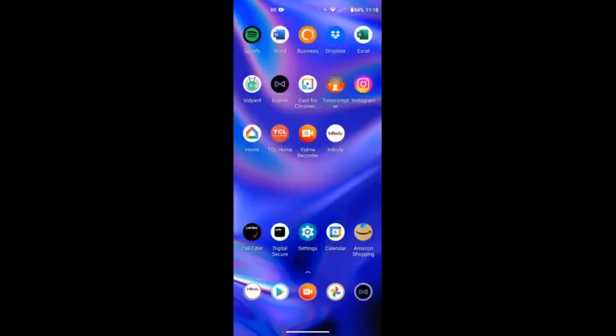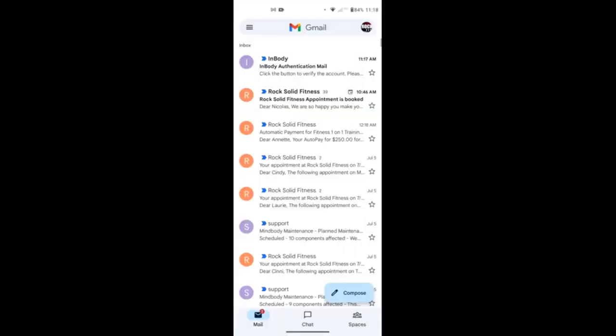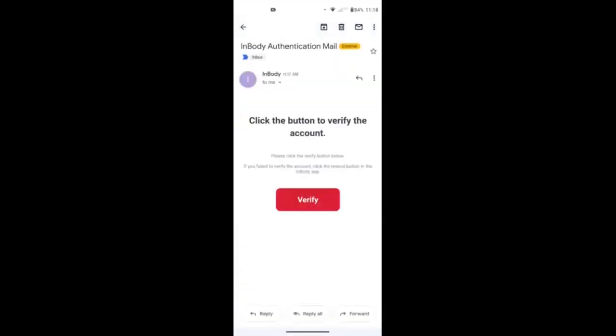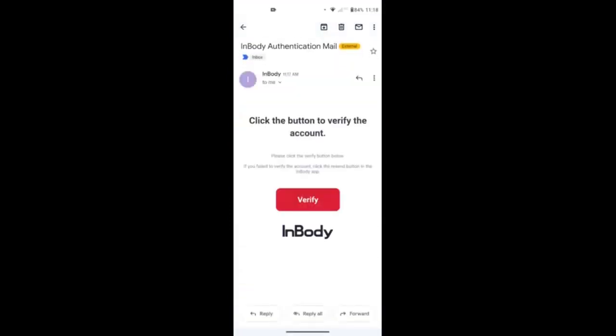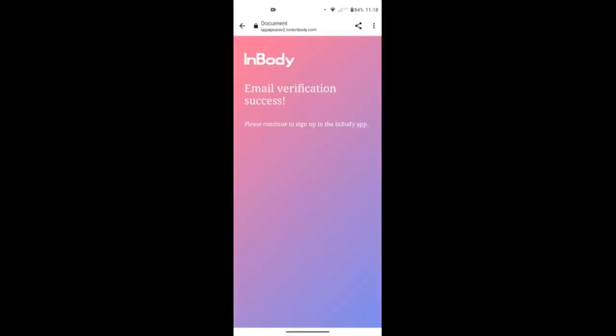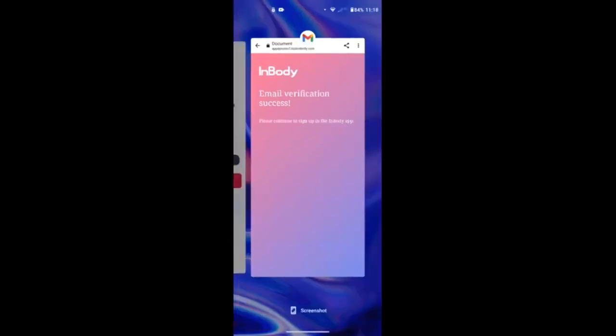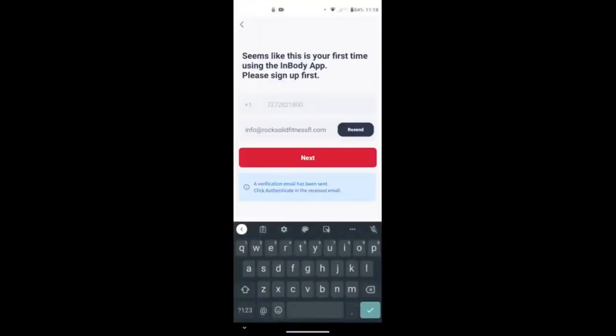You'll go to the email itself, whichever your email is, Gmail, Yahoo, whatever it might be. Click the verify button to verify your account. You'll get a success notification if it was successful with the right email address, and then you'll go back to the InBody app.